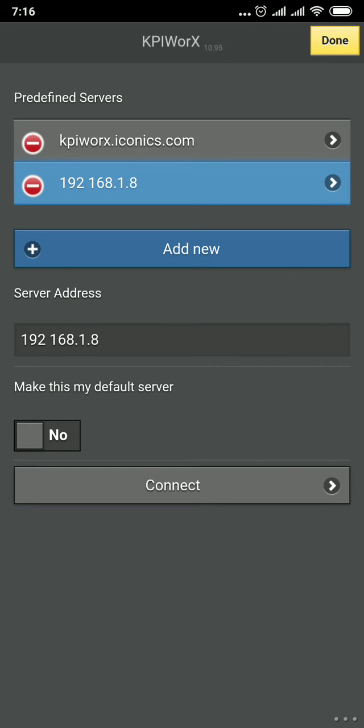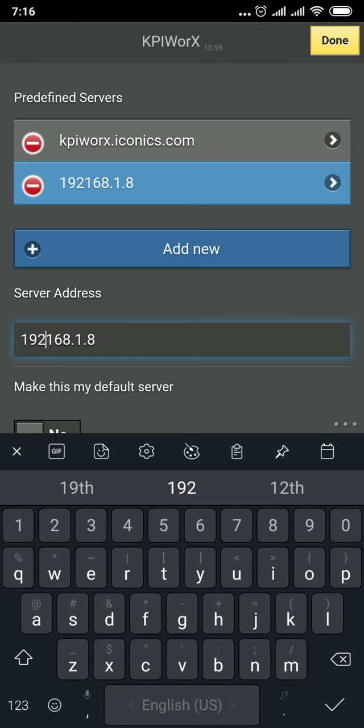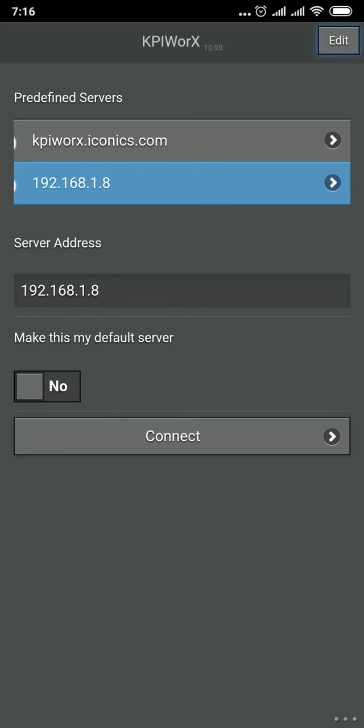I have to edit it. The address is missing. OK. Now reconnect to the server.